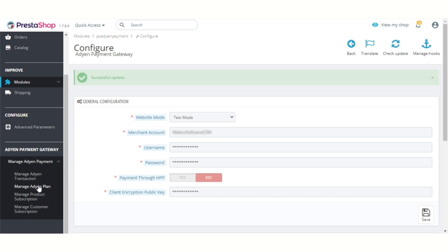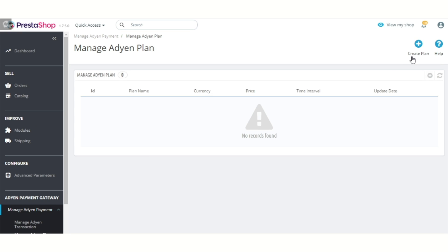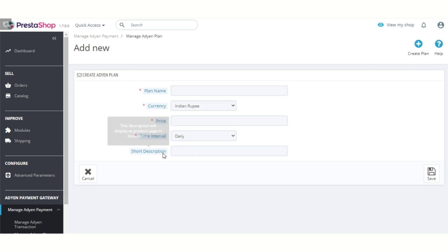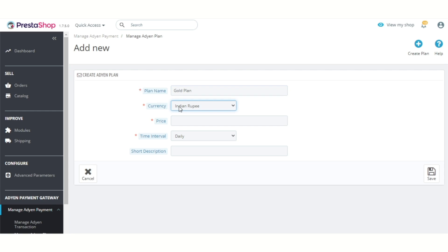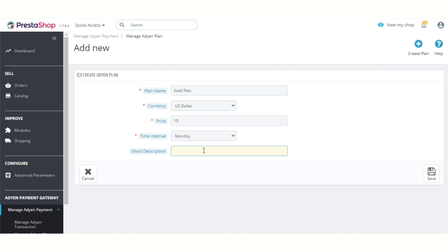Let's start with the Adyen subscription plan. Click here to add a new plan. Admin has to specify the plan name, then select the currency in which the plan will work, specify the price of the plan, select the time duration, and enter a short description. After filling the details, click here to save.